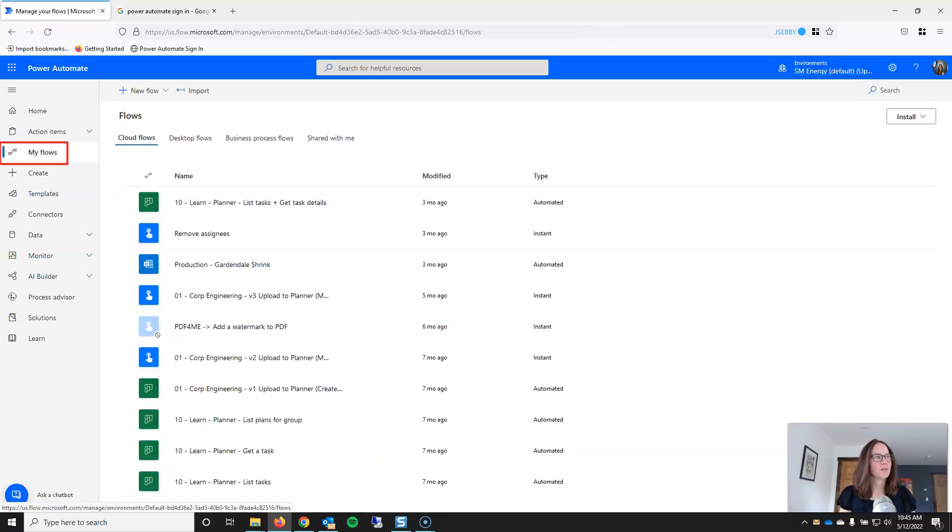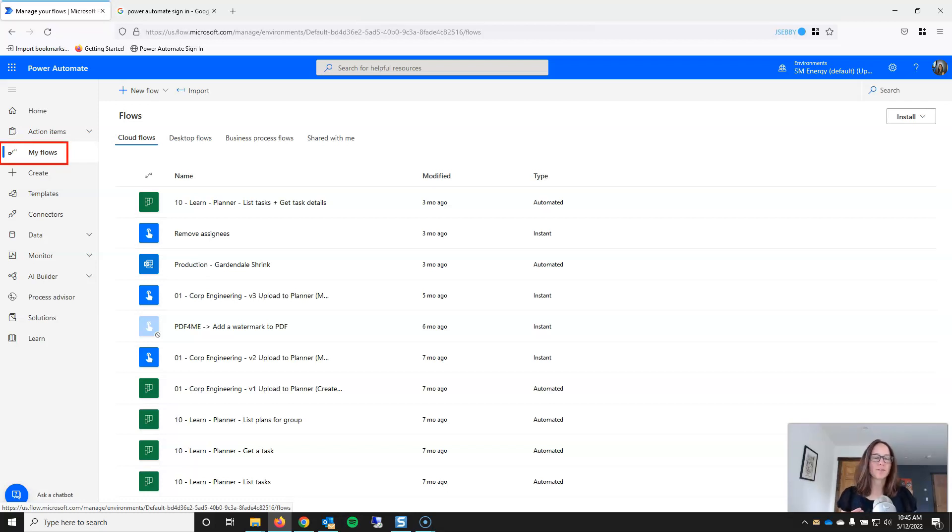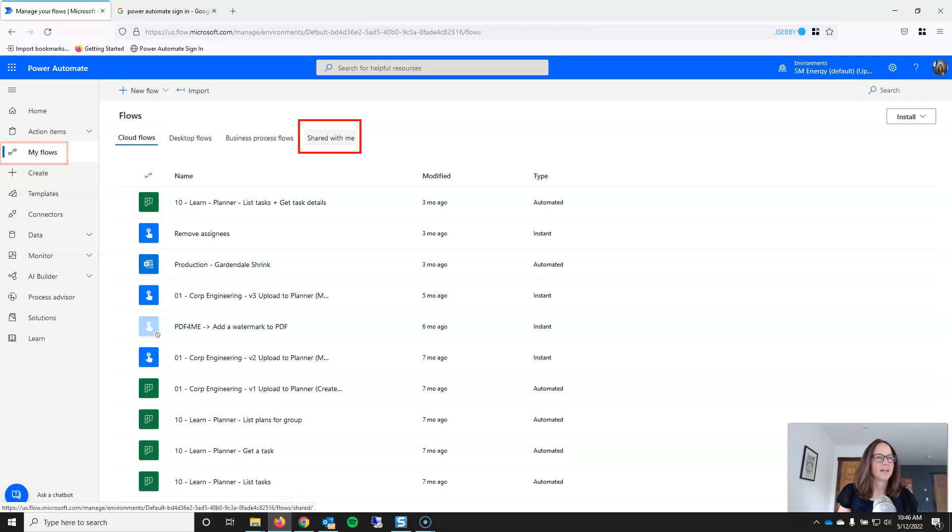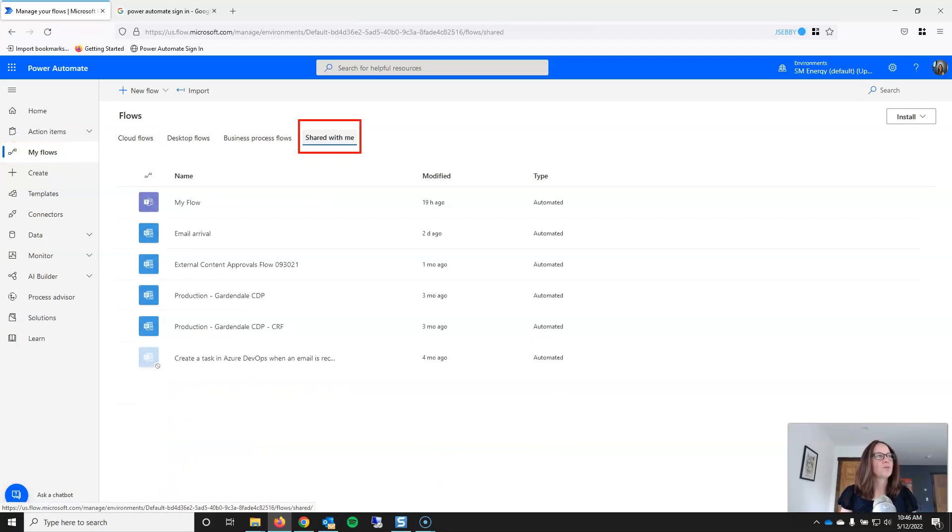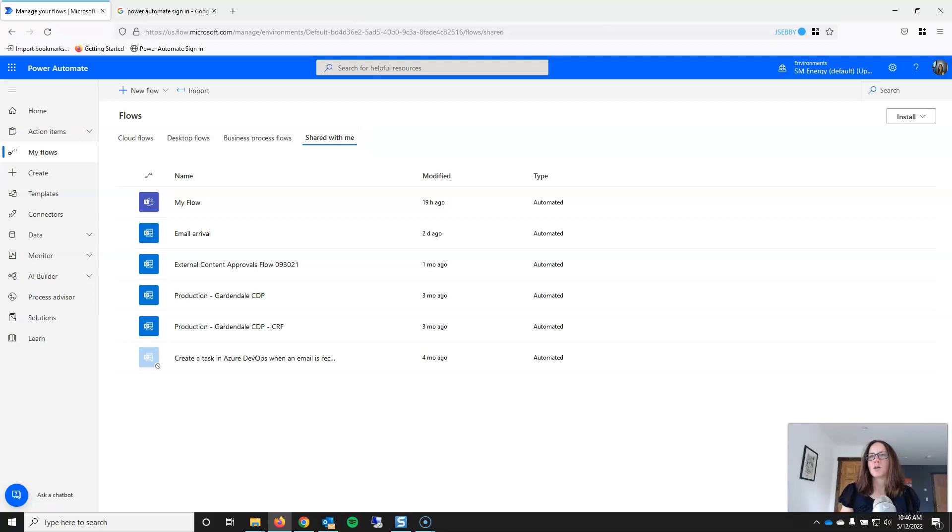And if you haven't created a flow yet or no one has shared a flow with you, then this section is just going to be blank. Flows that have been shared with you will live in this tab called Shared with Me. So, with that said, while we're in this screen, let me show you how to share flows and what that actually means.